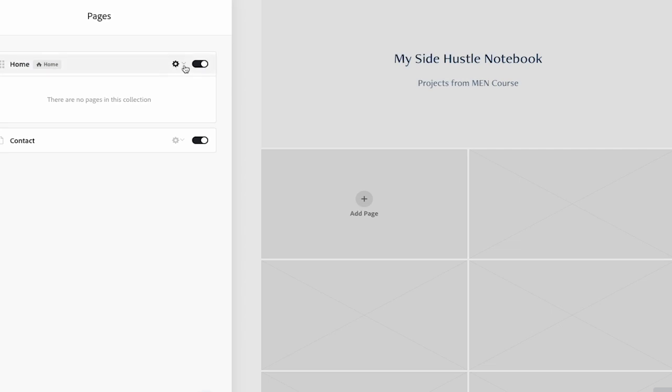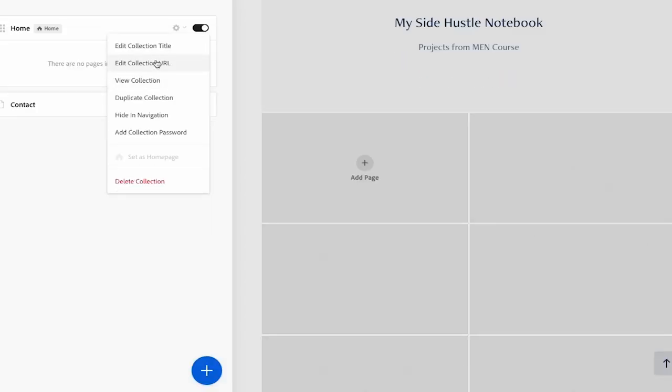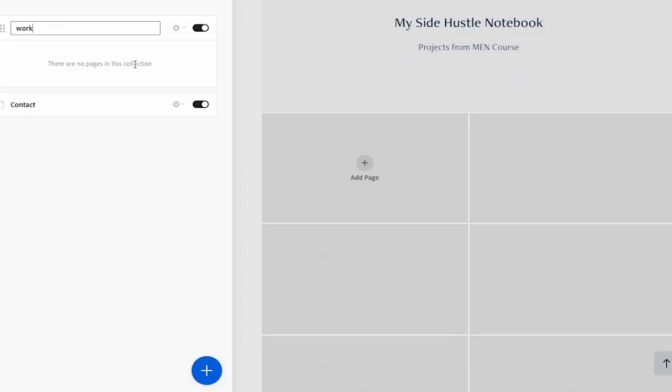Then we want to change the URL. So we click on edit collection URL. Make sure we type in home. Enter changes saved. Now we can start to add our sub pages.